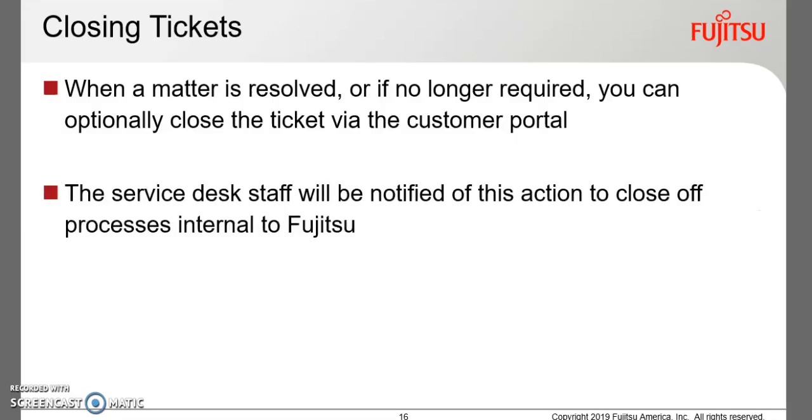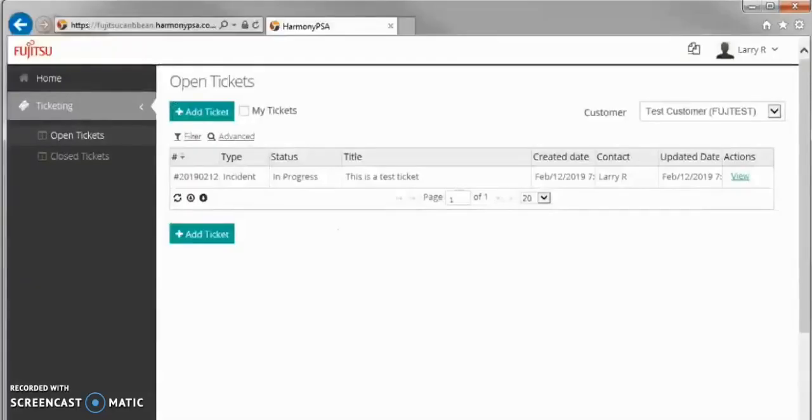Tickets may be closed when an issue is resolved or the request is no longer required. The service desk staff will receive a notification when tickets are closed in the portal.